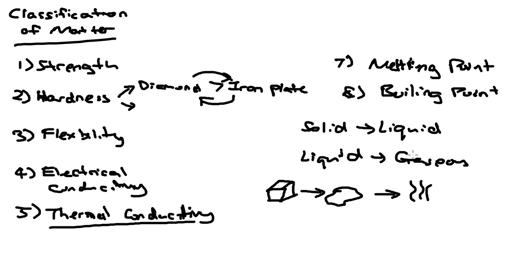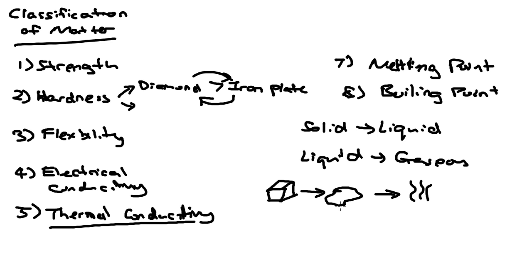Every substance will actually go through this process, it's only depending on the temperature. Even if you're looking at a metal piece, there will be a temperature maybe a few hundred or even a few thousand degrees where it will actually melt, become a liquid, and if you heat it even more, it will eventually evaporate into a gaseous state.